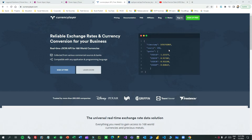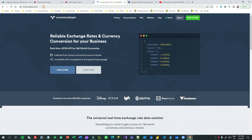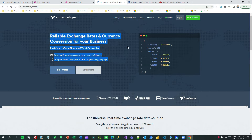Hello everyone. In this video I will tell you how we can return tabular format data from Power Automate to Power Apps or Canvas Apps. I will connect to the third party Currency Layer from Power Automate, which always gives the current exchange rates of a source currency and the target currency.